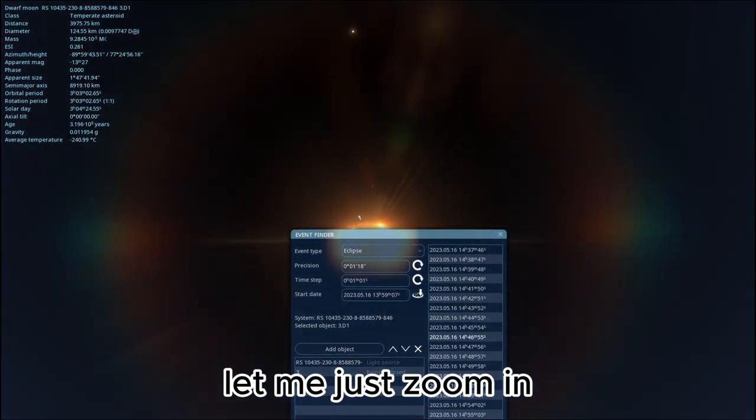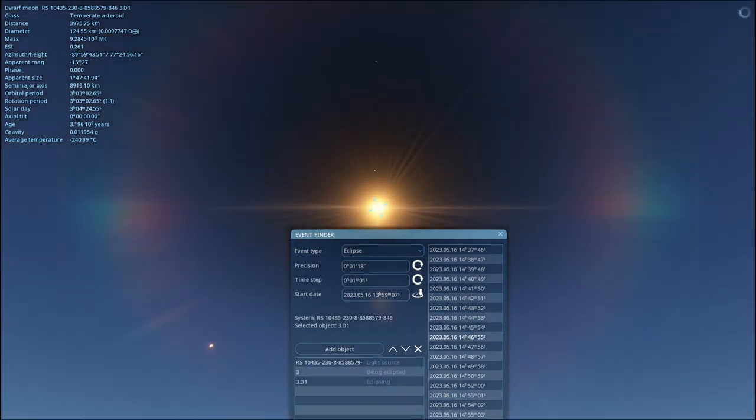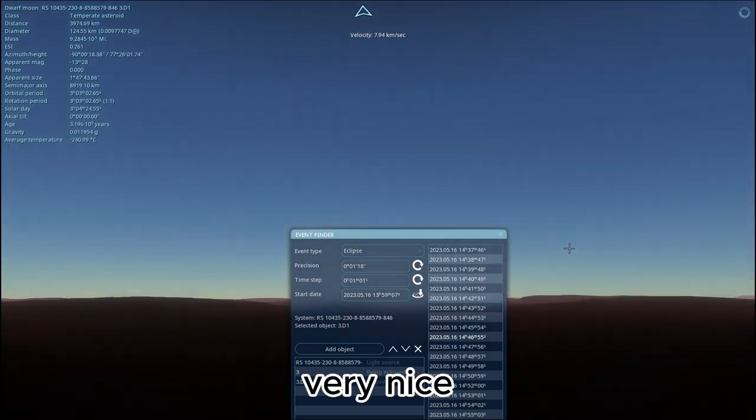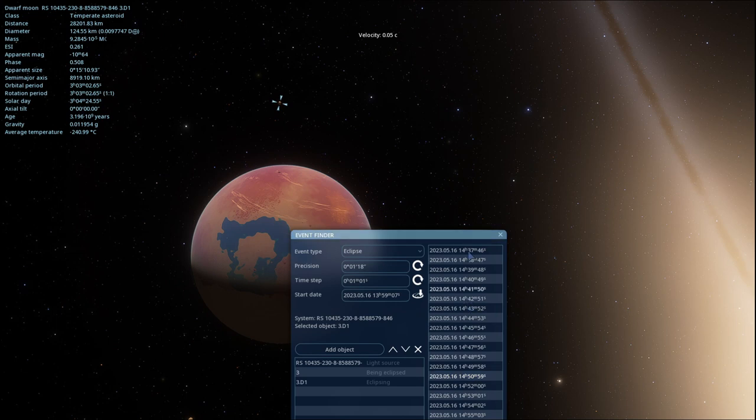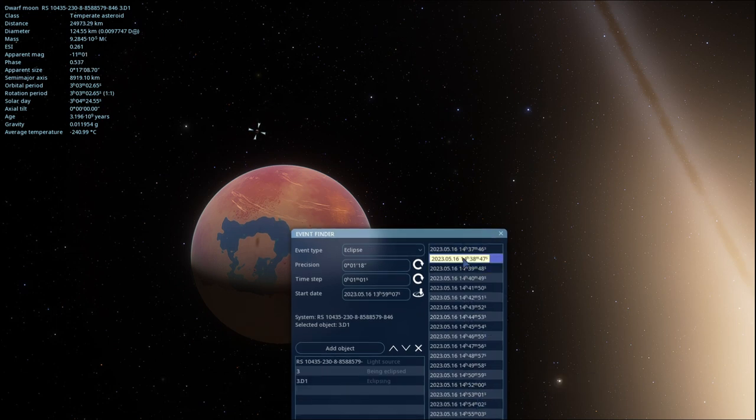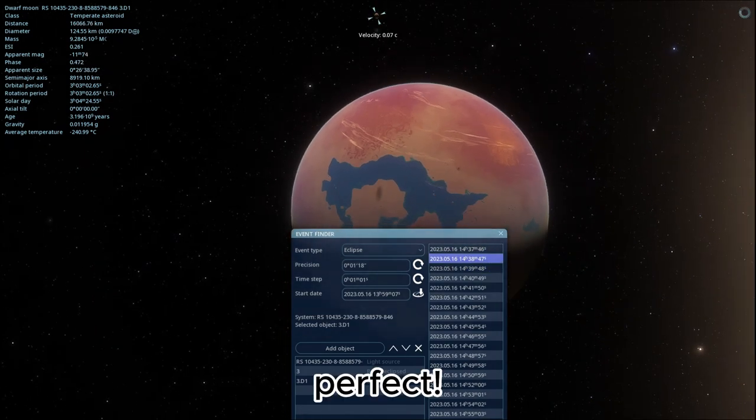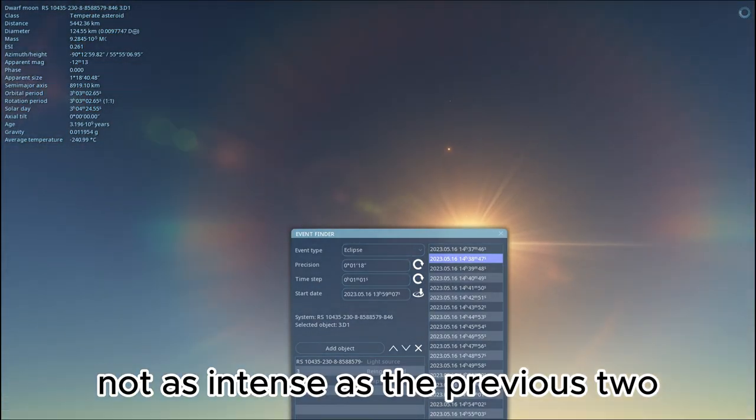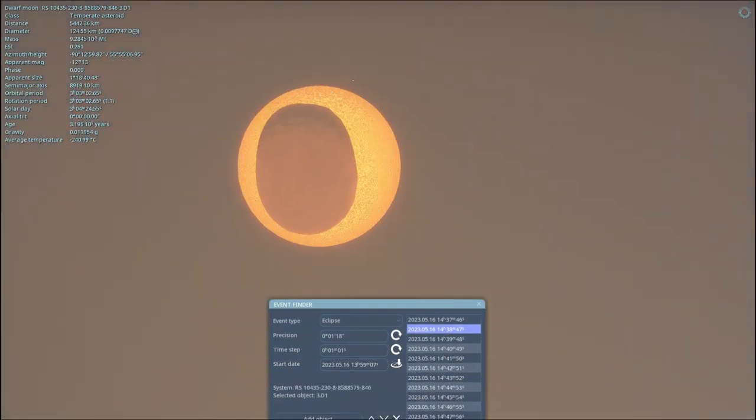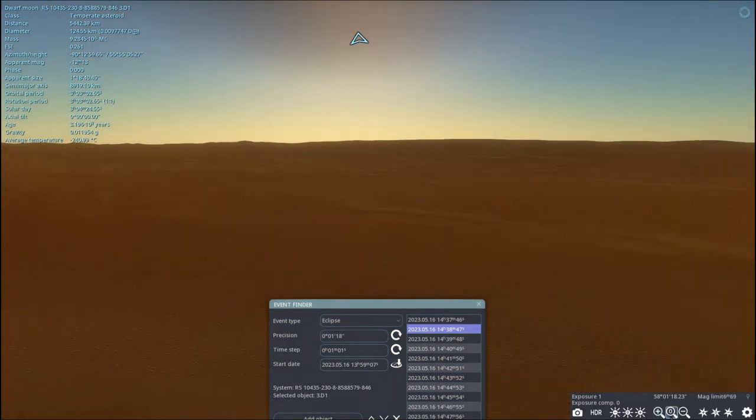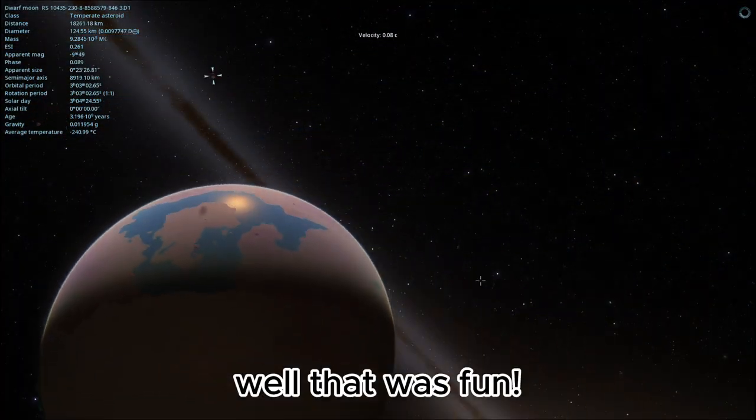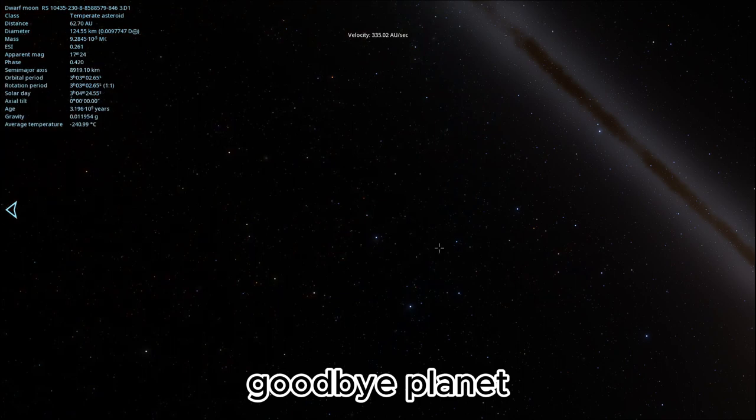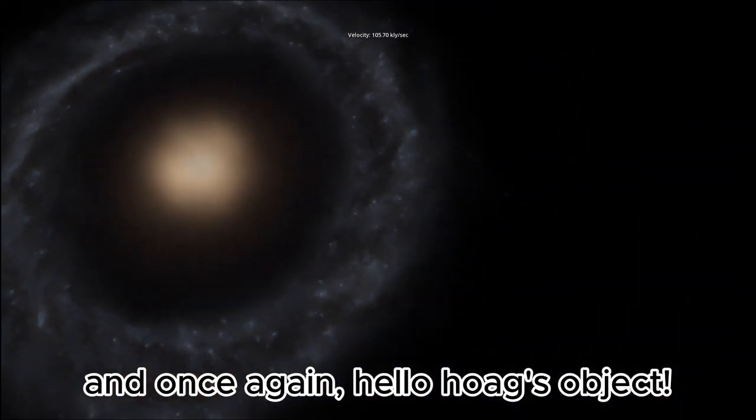Let me just zoom in. Again, looks like parentheses. Very nice. Let me choose another time. Perfect. Not as intense as the previous two. Okay, this time it looks like an O. Bye. Well, that was fun. Goodbye planet. And once again, hello Hoag's object.